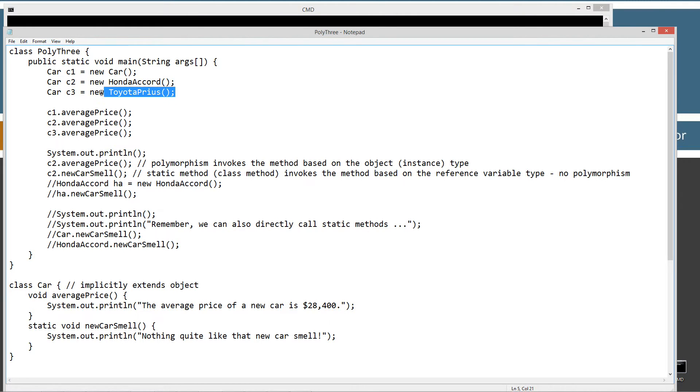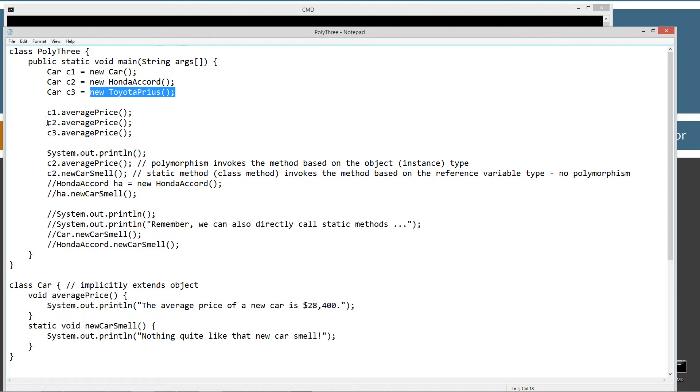When I say instance, it's the same exact thing as object. I just use the two terms interchangeably, sometimes I'll use one, sometimes the other.